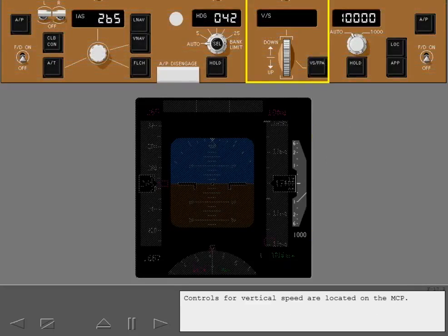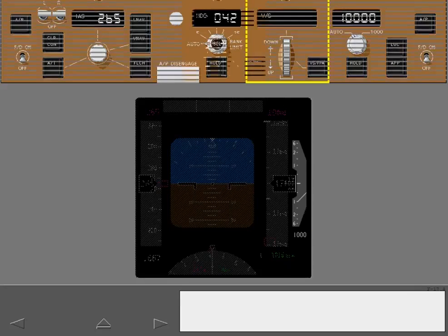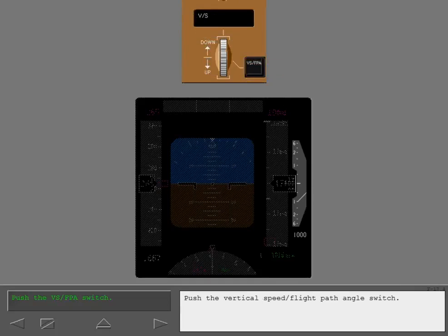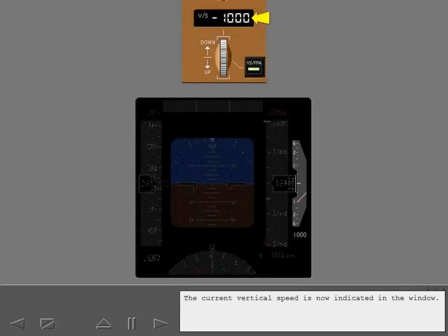Controls for vertical speed are located on the MCP. This switch engages vertical speed mode. Push the vertical speed flight path angle switch. The current vertical speed is now indicated in the window.